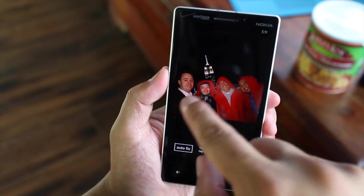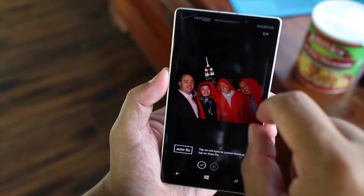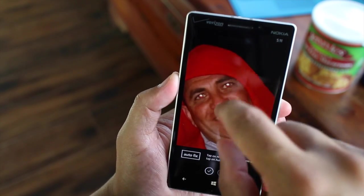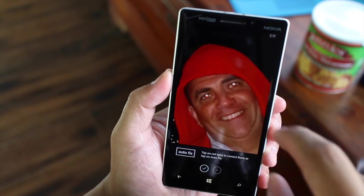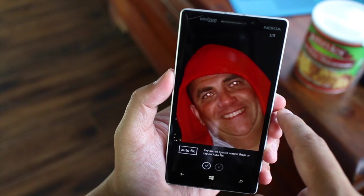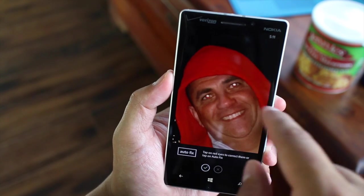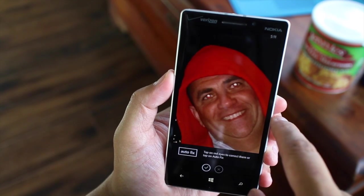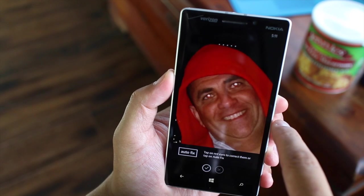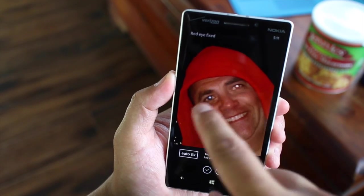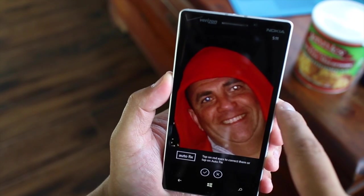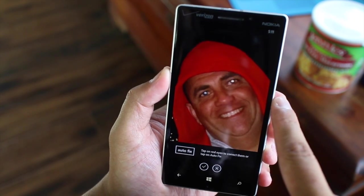Another cool feature is the red eye removal tool. Since I used flash, you can see there are red eyes here. There's an auto fix button, but I find that it doesn't really work. In order to remove the red eye, you just click on the red eye — just like that — and that will remove it. Click on the other eye and that will remove it as well.